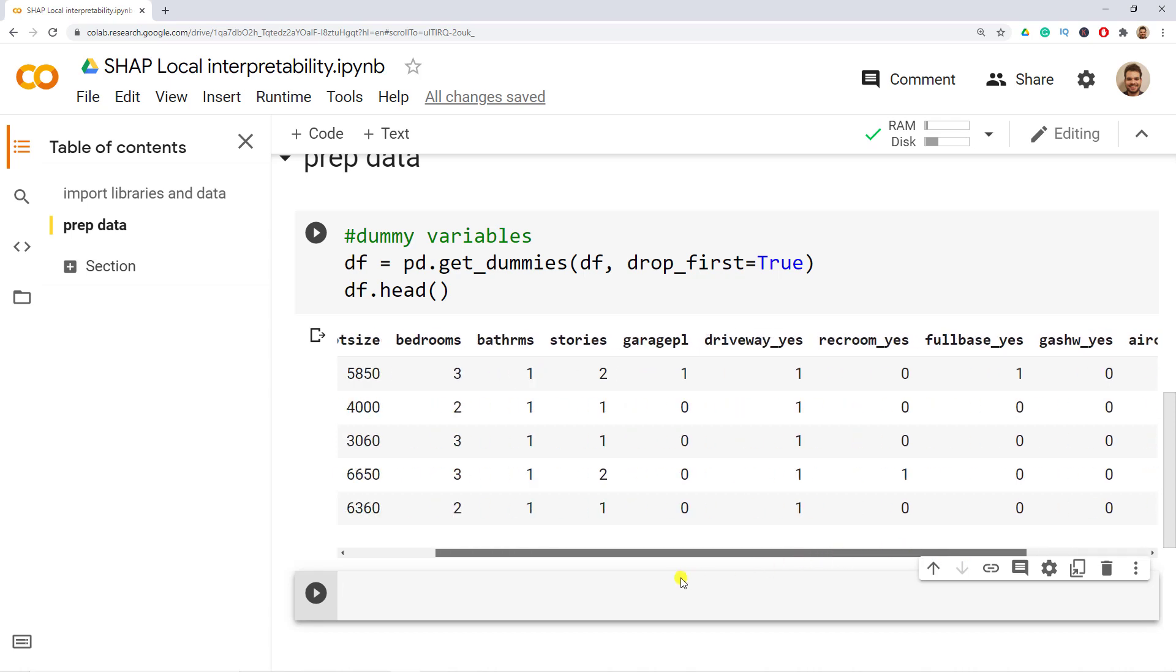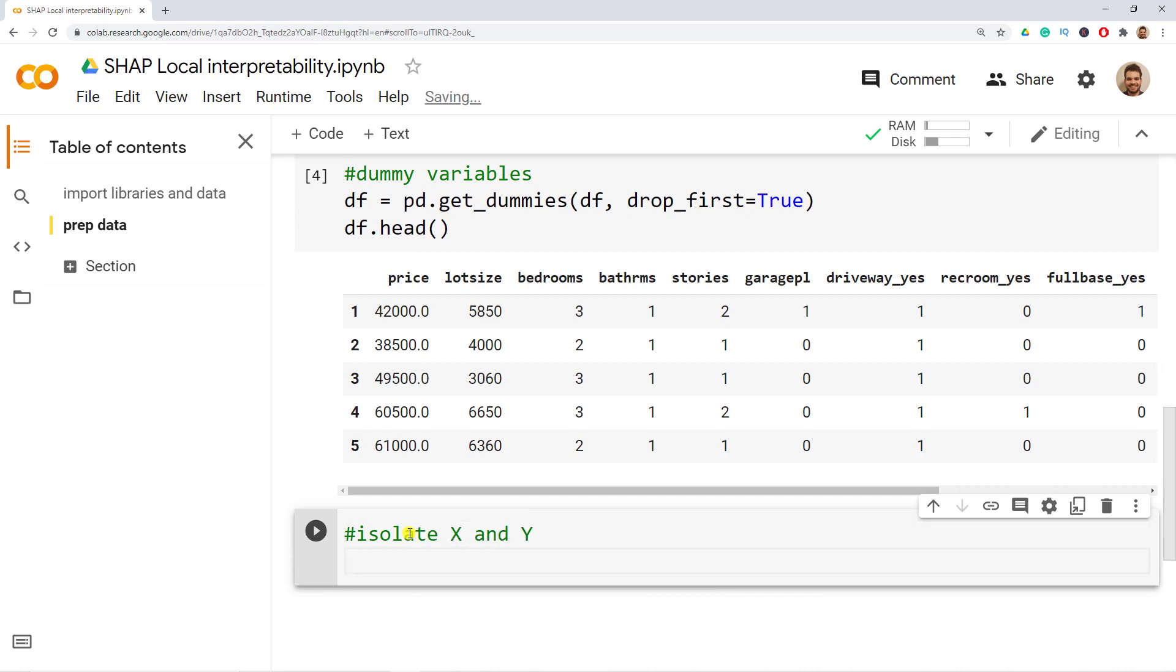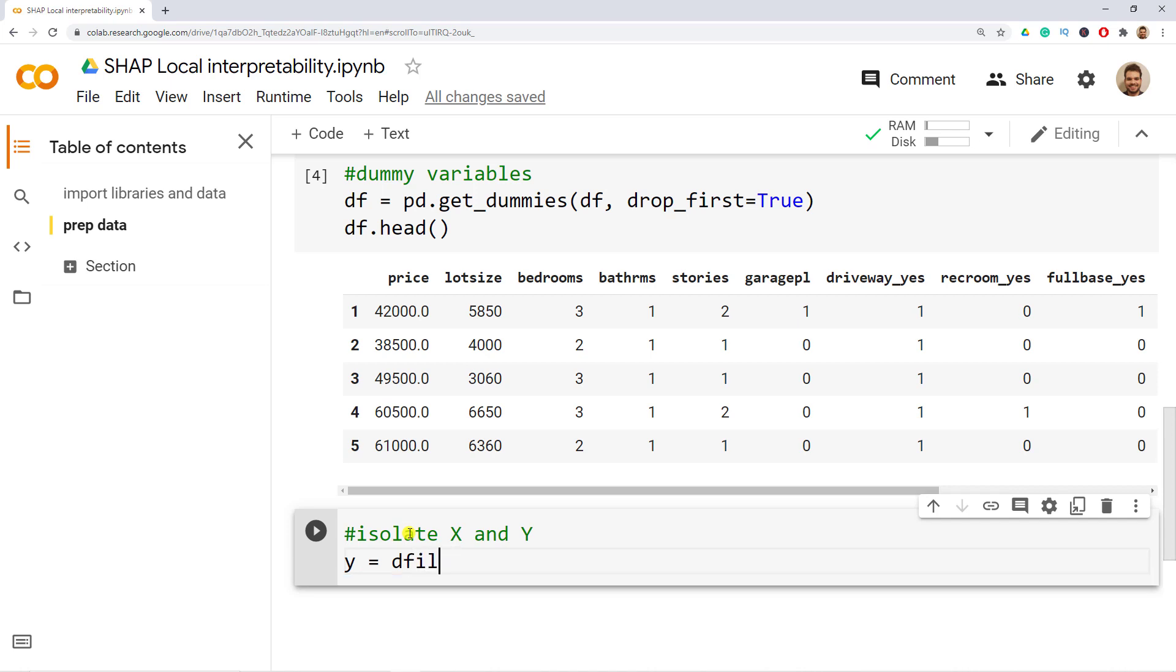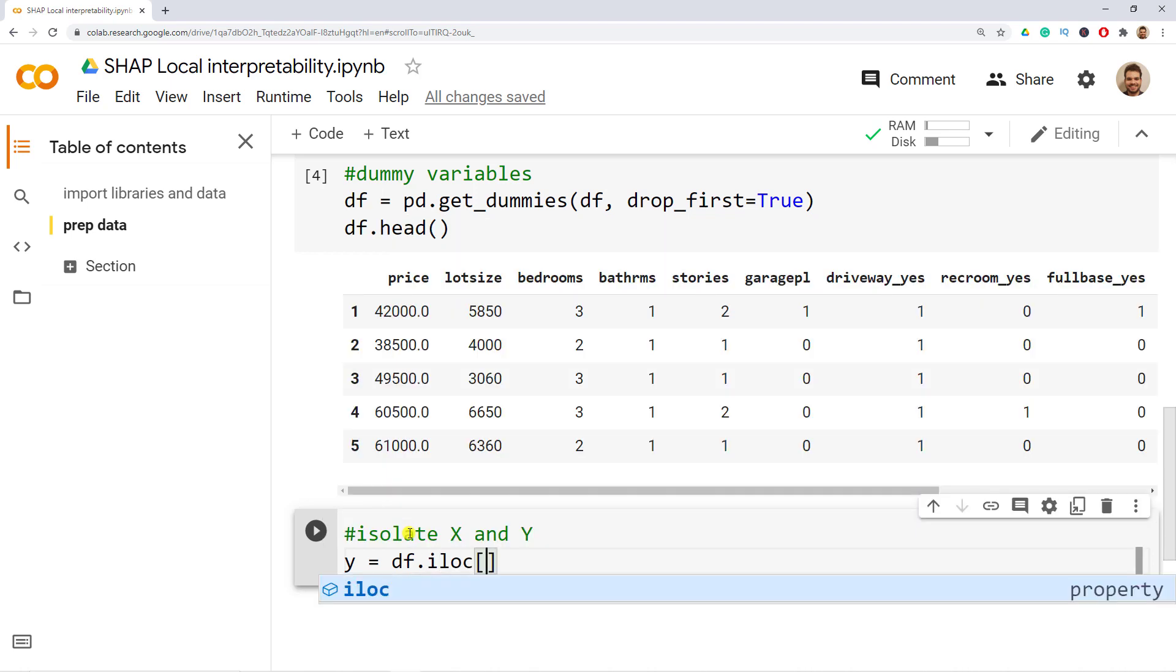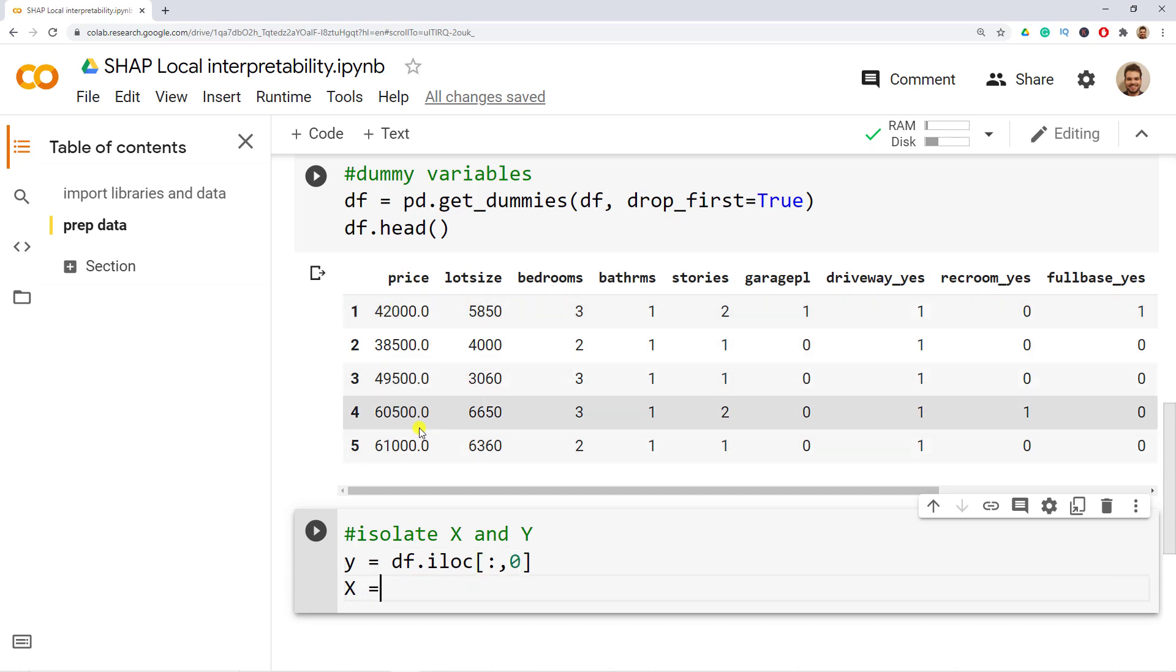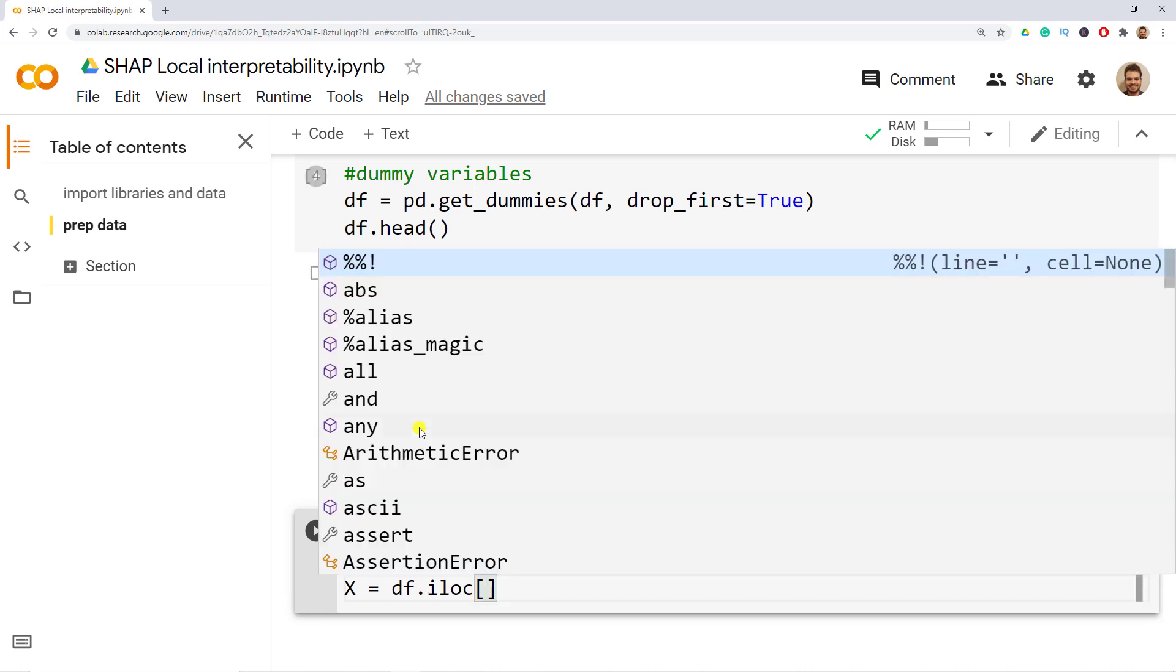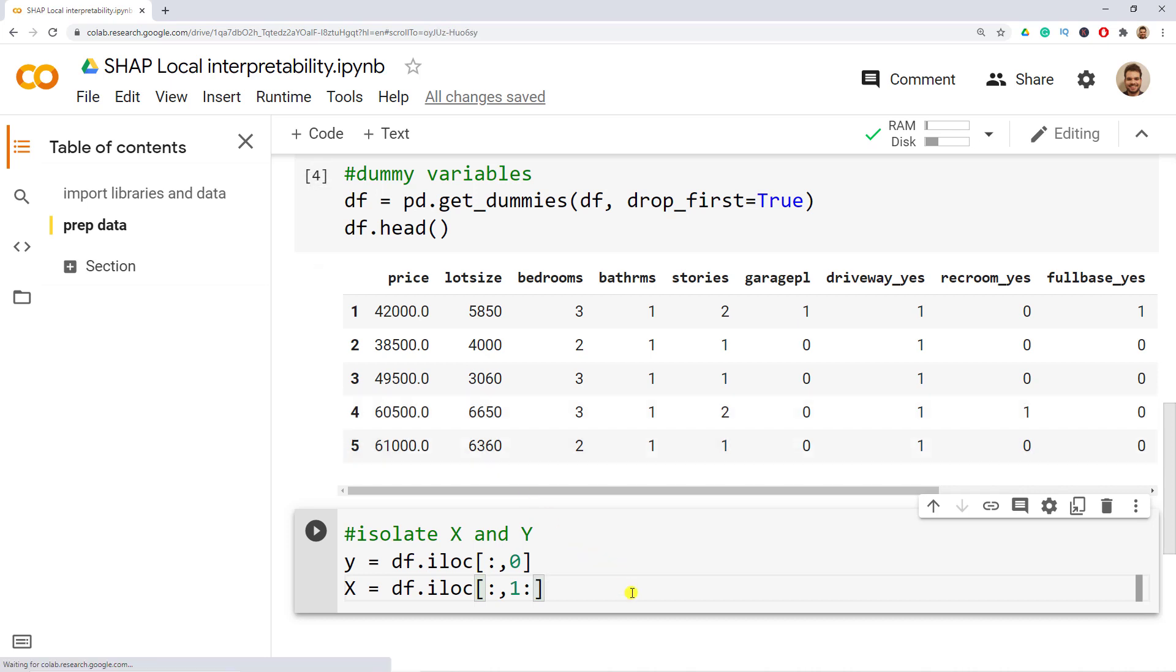Next step is to isolate X and Y. So y equals to our df.iloc and then we open the square brackets and then we want all the observations and it's on index zero. So we put the zero and then we do the X. So X equals to df.iloc, open the square brackets and then I want all the observations and then starting from index one all up until the very last one. This is all super easy.